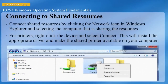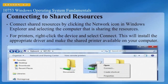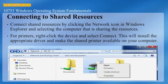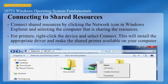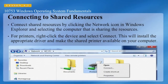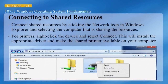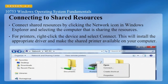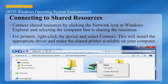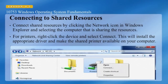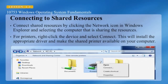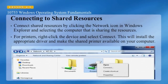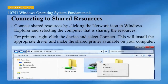In order to connect to shared resources on the network, you would click the Network icon in Windows Explorer and select the computer that is sharing the resources you want to access. For printers, right-click the device and select Connect. This will install the appropriate driver and make the shared printer available on your computer.